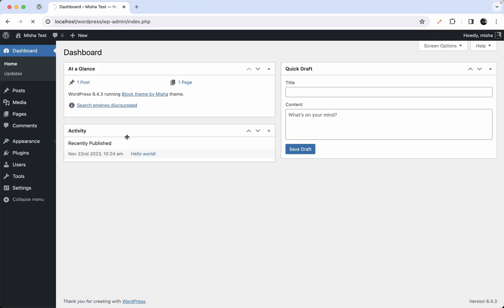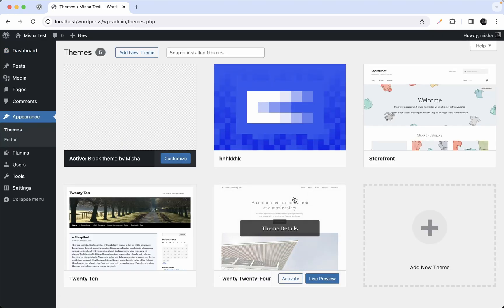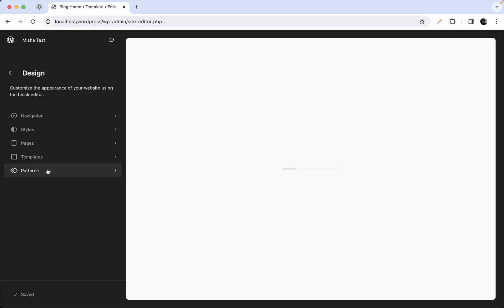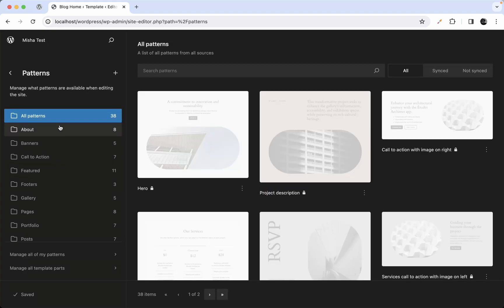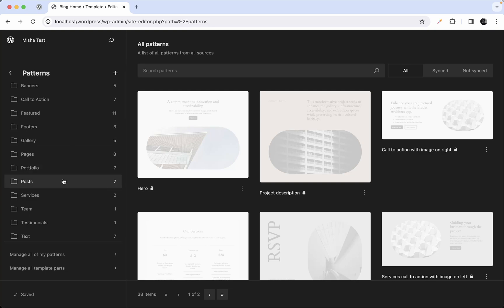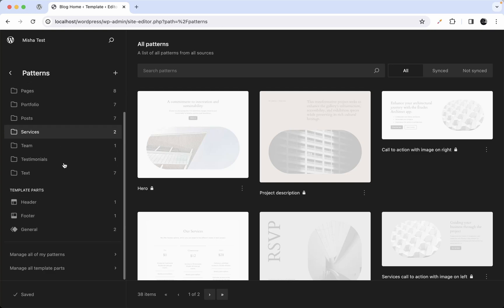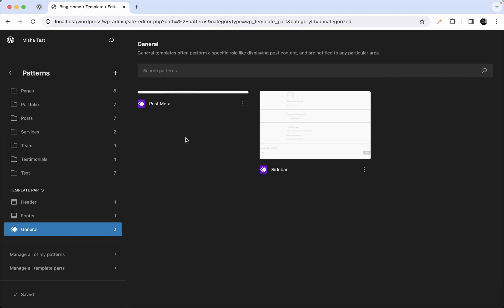Let's switch to the 2024 default theme. If we go back to the patterns section, we can see a lot of folders, each containing some patterns, and we also have a couple of template parts. This theme has a header and footer just like our custom theme, and also a post meta and sidebar post template.